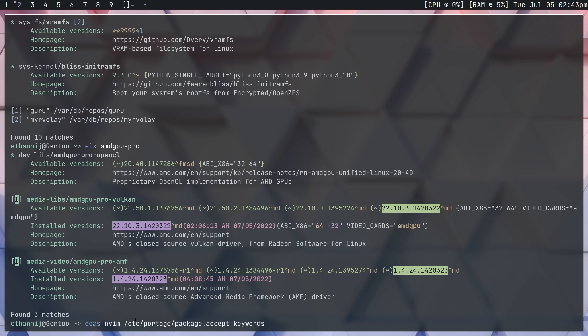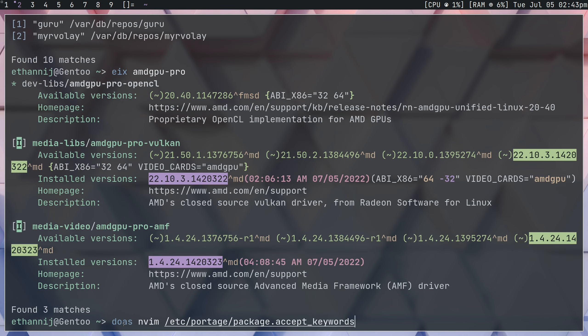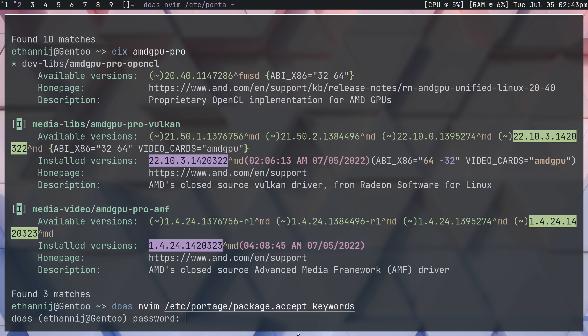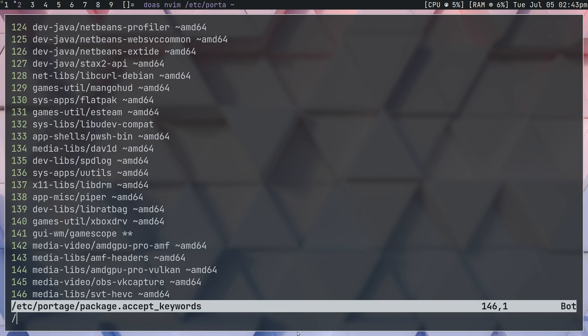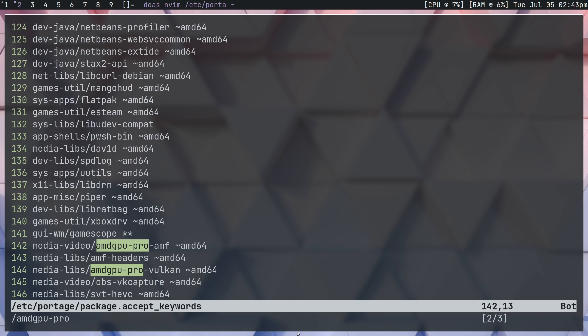So what you're going to do is you're going to navigate to your etc portage package.accept keywords, and it's either going to be a directory for you or a file. In my case it's a file. If it's a directory for you, just go into a file in that directory and start writing. And what we're going to want to do is make our way to wherever we have these written. So you can write this anywhere. We're going to put the full package atom, so it would be media-video amdgpupro-amf.